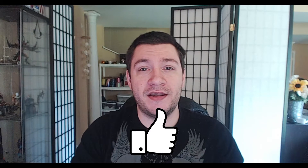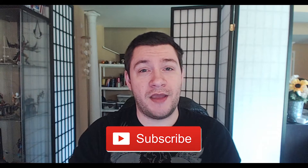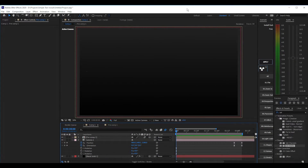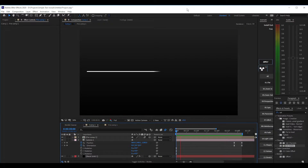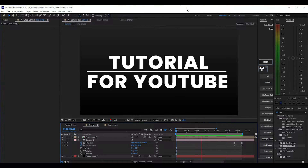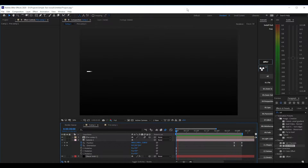Before I get into that, make sure you guys hit the like button and subscribe, and I will tell you at the end how you can win a copy of Element 3D. With that, let's get into the video.